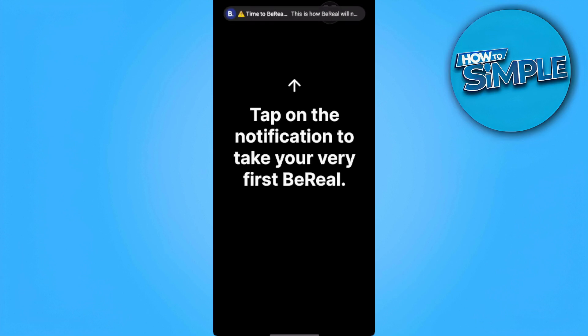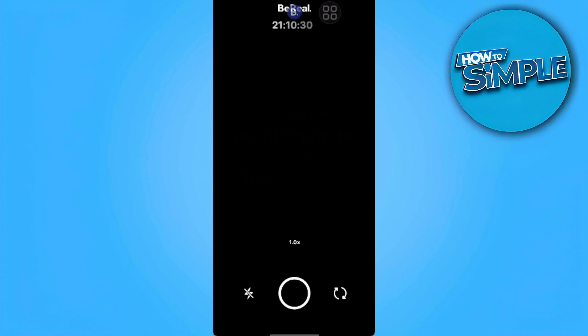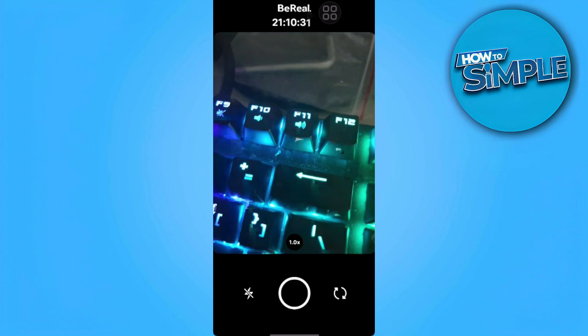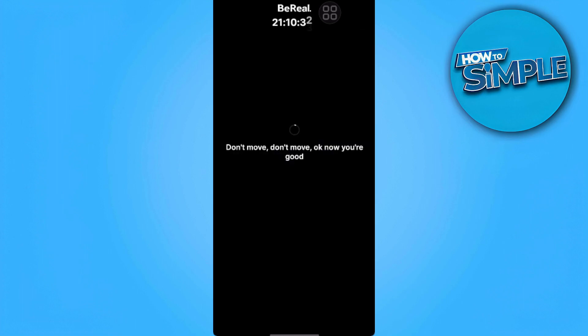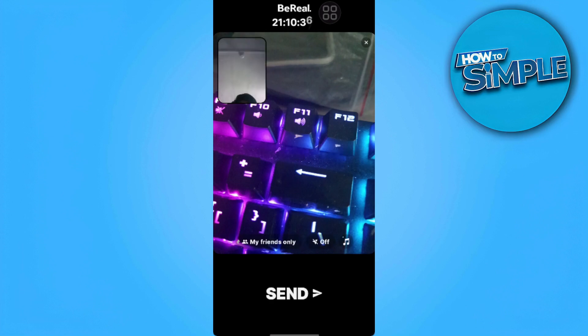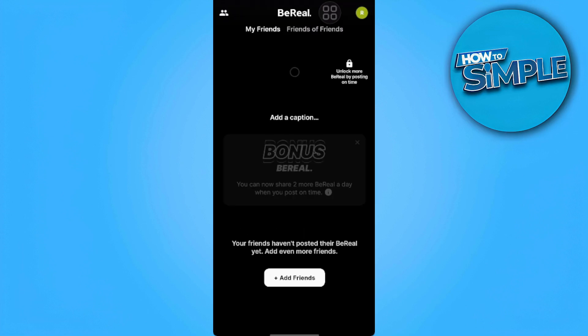Now you want to tap on the notification to verify your Beryl. You just want to capture a picture and press send.